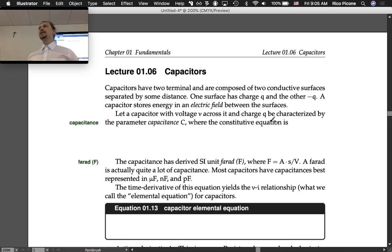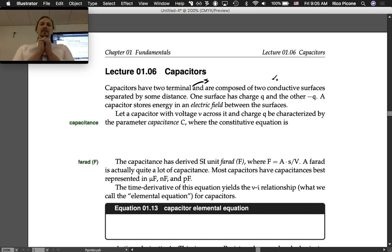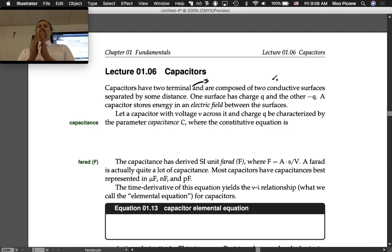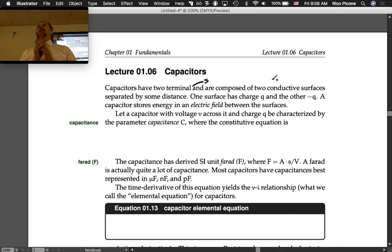Lecture 1.6: Capacitors. Capacitors have two terminals and are composed of two conductive surfaces separated by some distance. This can be literally two copper plates that are separated, but more frequently it's two thin sheets of conductive material separated by some distance and then wrapped around each other to save space. You can think of it, and we draw the symbol, as two plates that are separated.